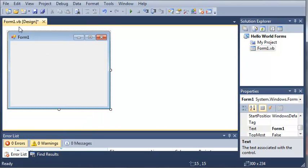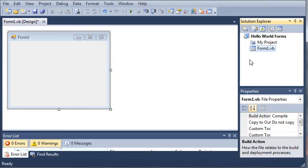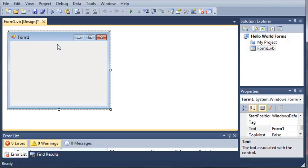Basically what this does is it shows what our form1 is going to look like and the .vb is just the file that holds all the code for this form1 and the code that we're going to be adding to it. There's another file that holds the designer for it.